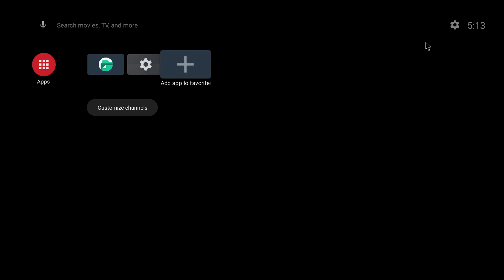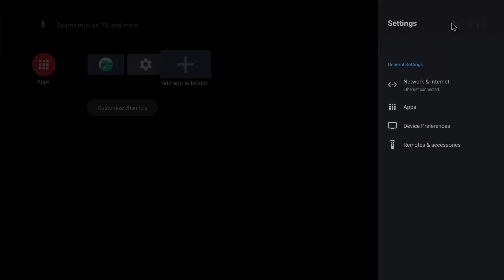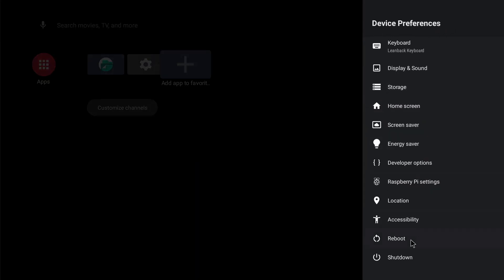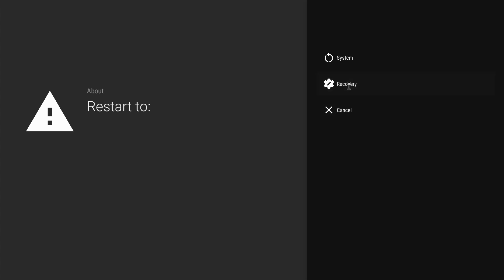Back on the home page if we click on settings, device preferences, reboot, and reboot to recovery.